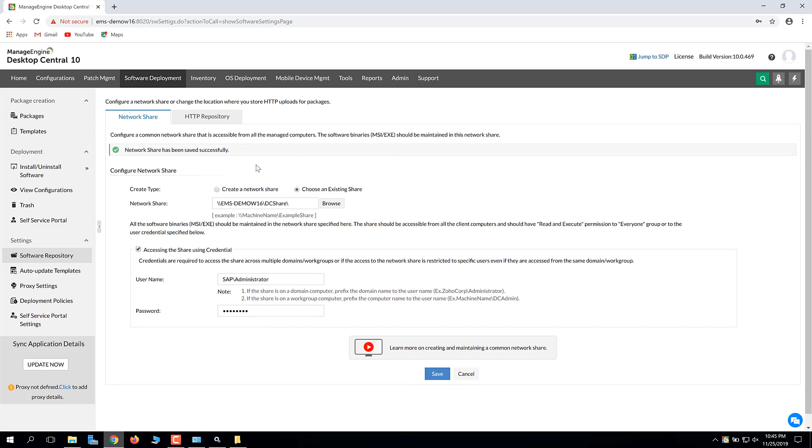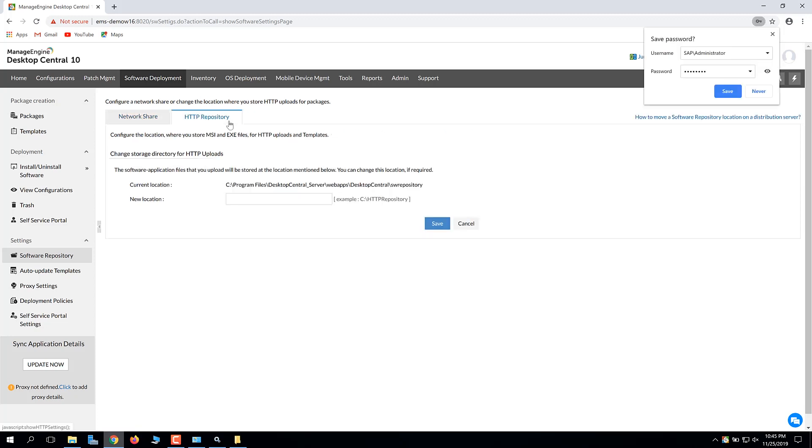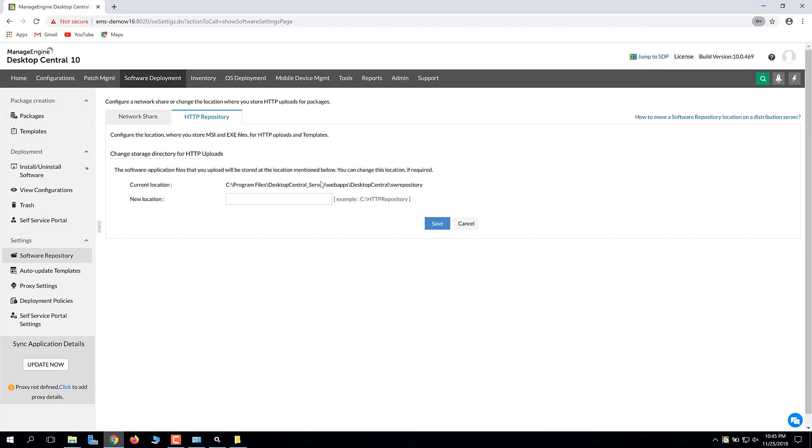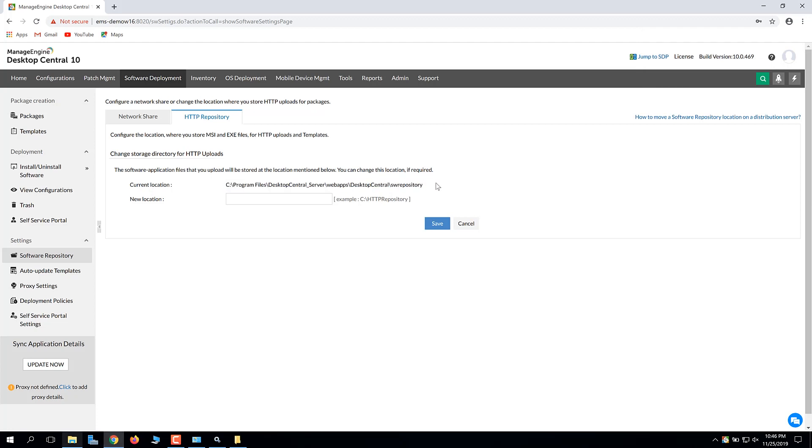To configure the HTTP repository, switch to the HTTP repository tab. The HTTP repository is created automatically in the server machine while installing Desktop Central. The default location of the HTTP repository is given here.